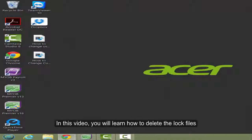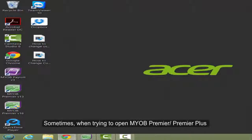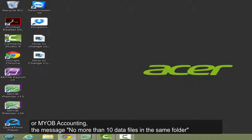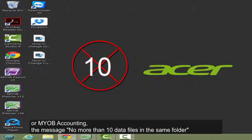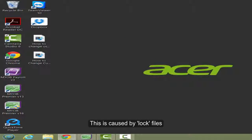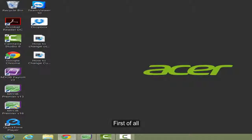In this video, you will learn how to delete the log file. Sometimes, when trying to open MYOB Premium, Premium Plus, or MYOB Accounting, the message 'no more than 10 data files in the same folder' appears. This is caused by a log file.